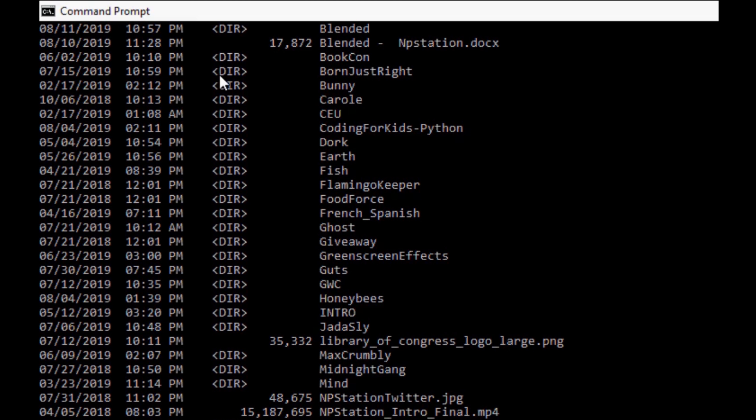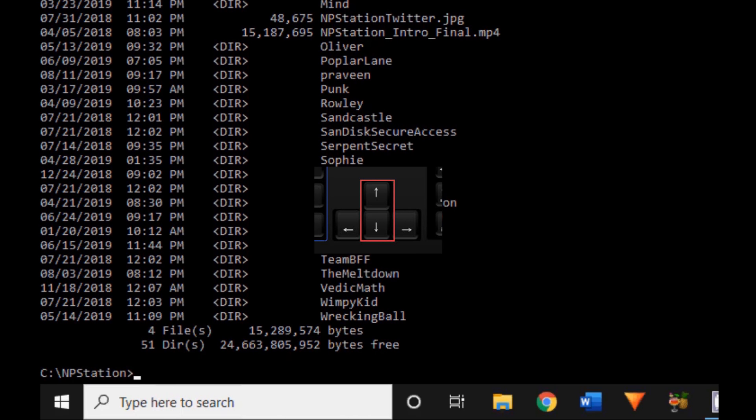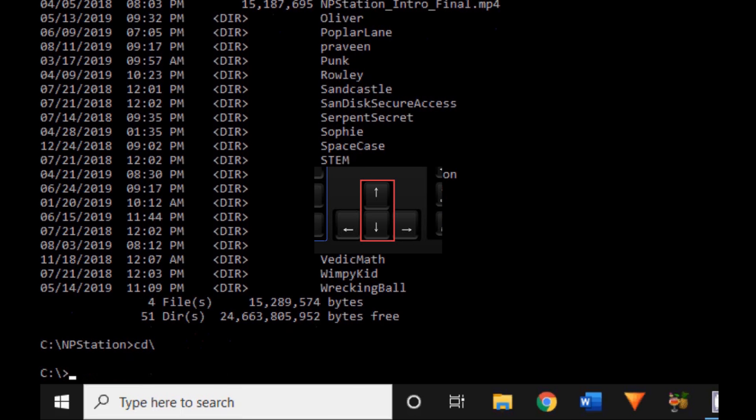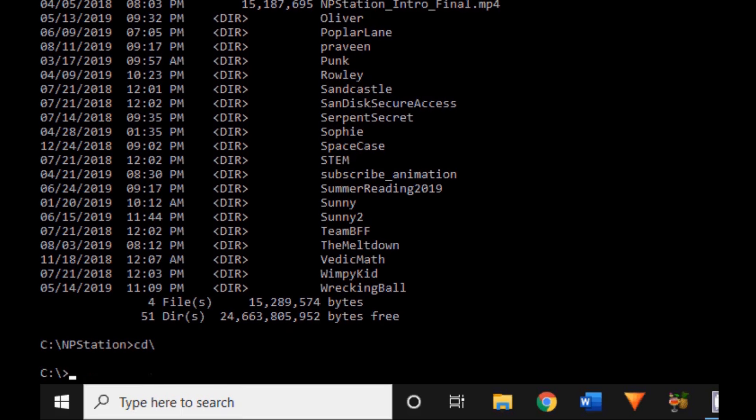Let's go ahead and click up, and now we see that my previous thing that I typed was dir. Up again, it was cd NP Station. Up again, cd drive. I can keep on pressing this button and go to the previous things I've typed. How about we just go back to our C drive NP Station?